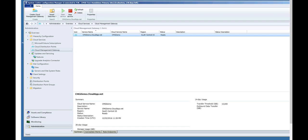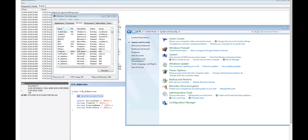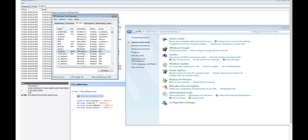Now we just need to validate with a test client that our instance is actually working. So to do that, first I'm going to switch to my test client. This client was already installed and registered with a PKI client certificate. However, because we just installed Cloud Management Gateway, it doesn't actually know about the internet-based MP yet.